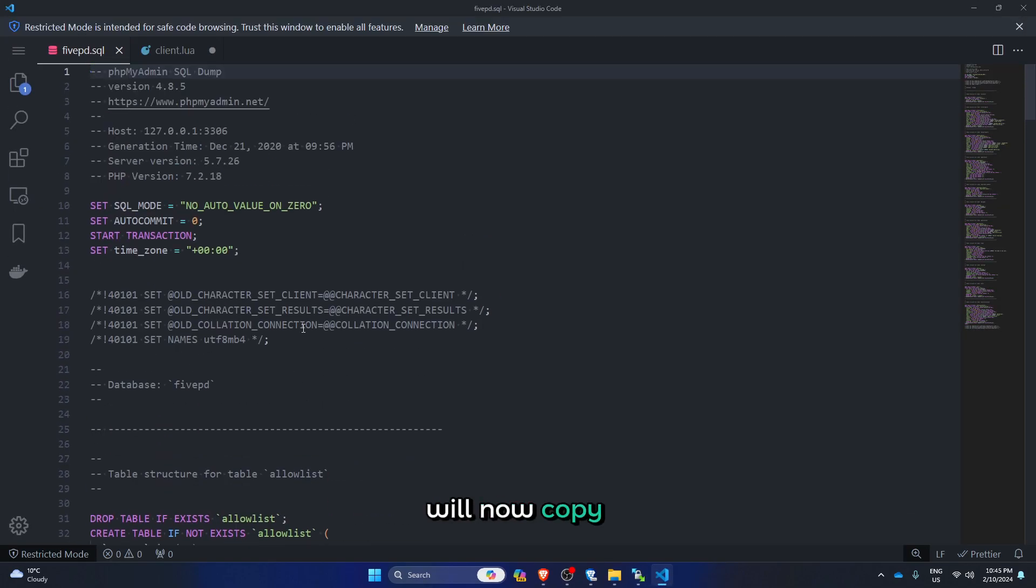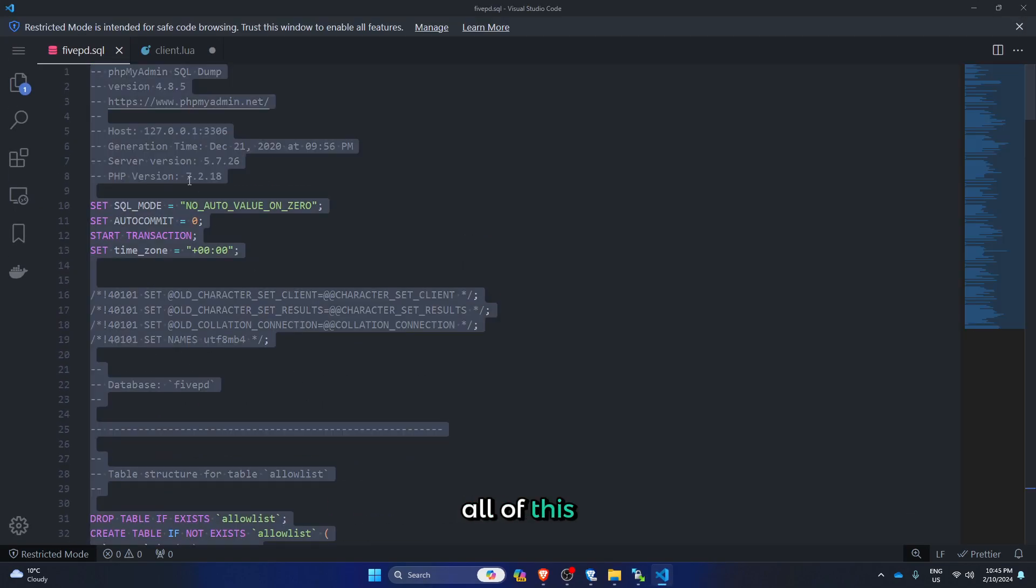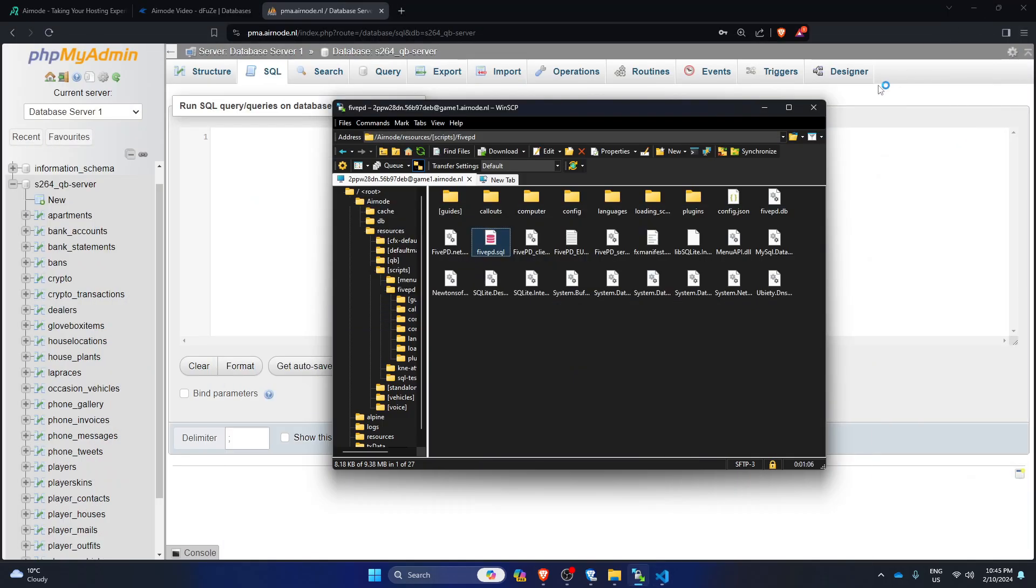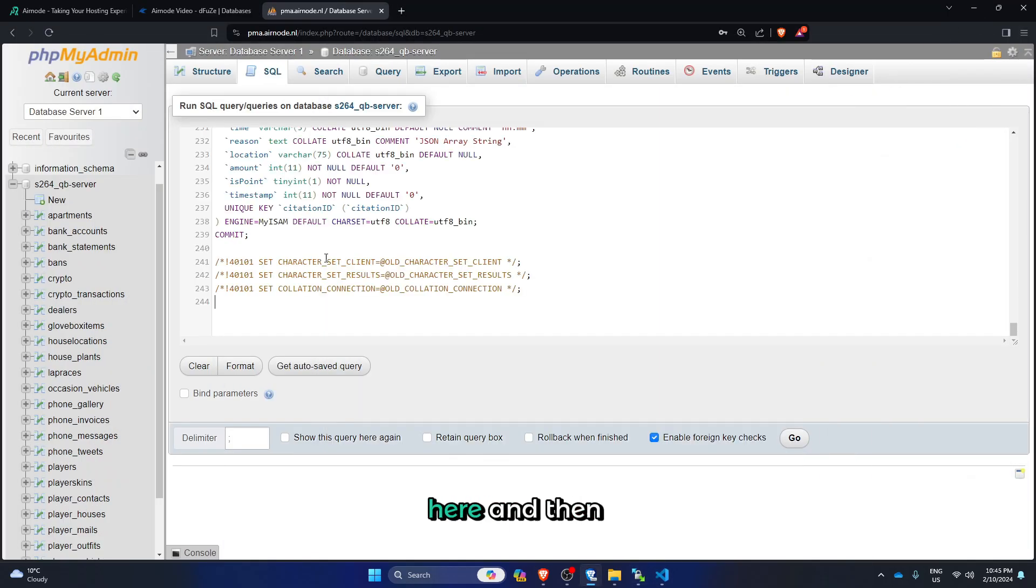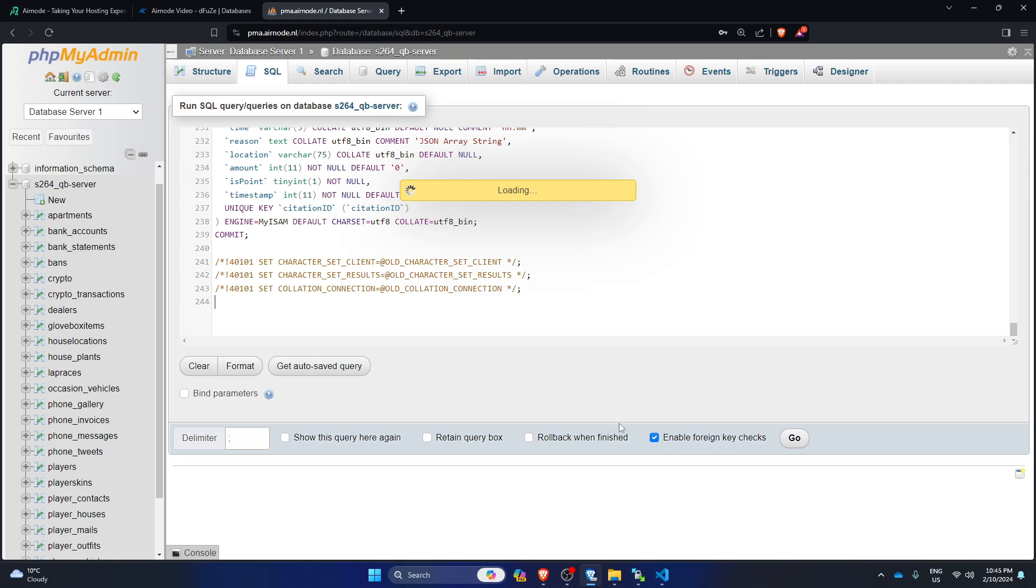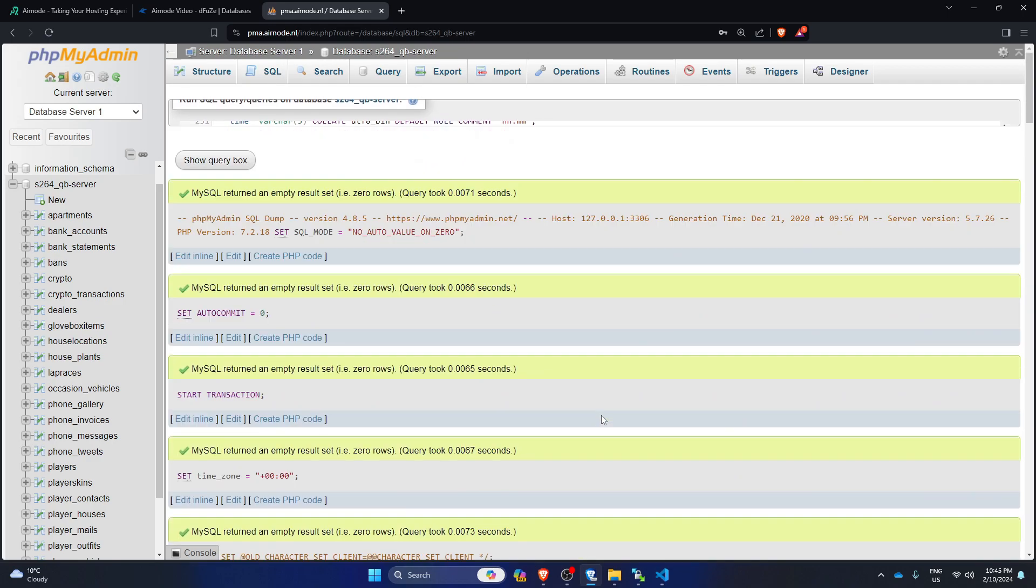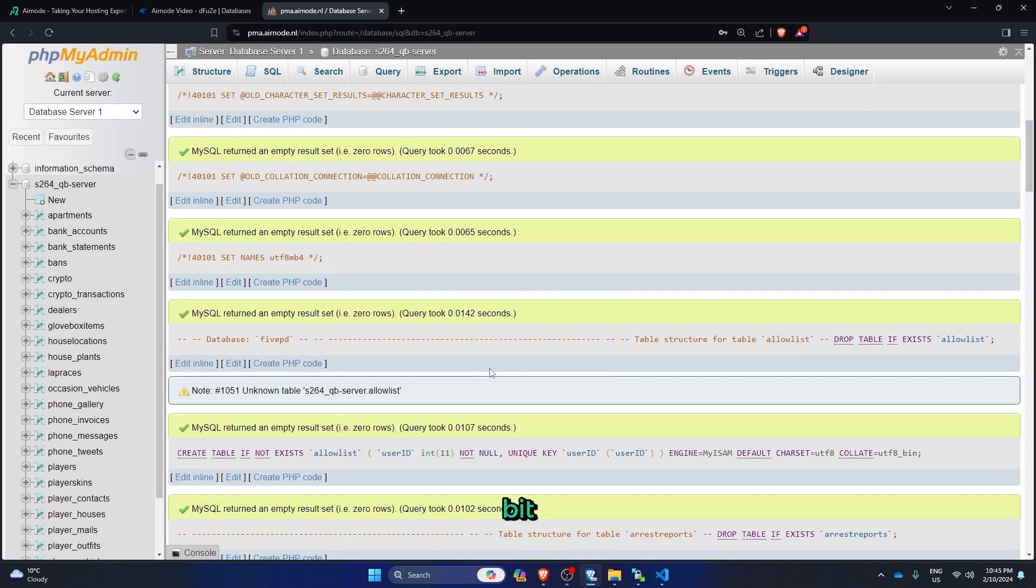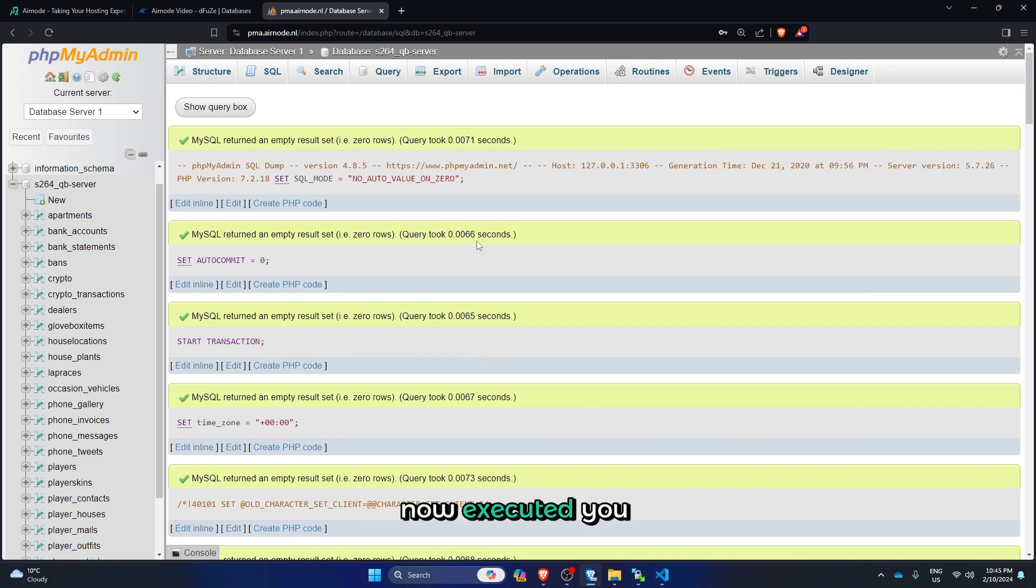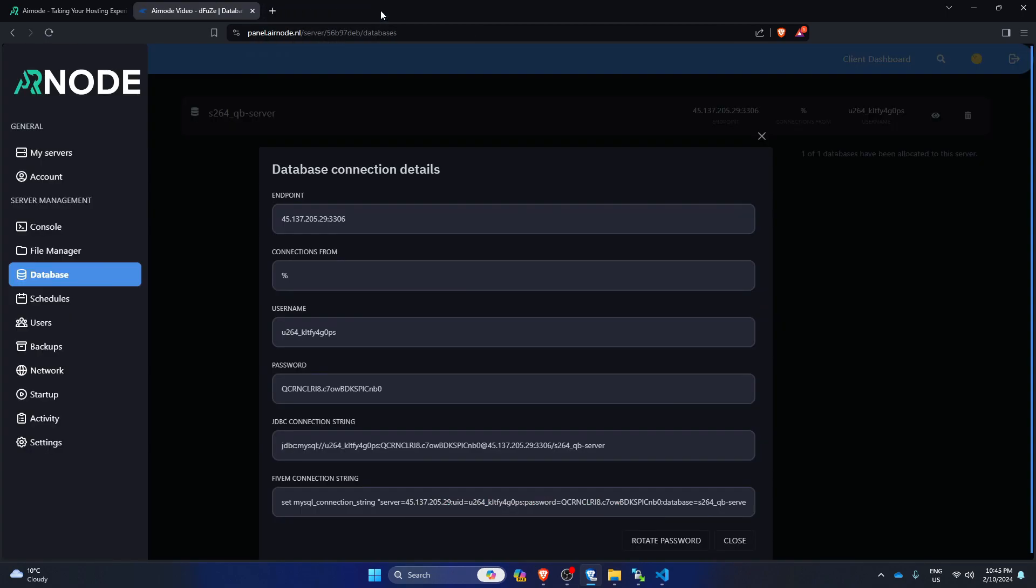And then you want to copy all of this, paste it here, and then click on go. Wait for a bit. Now it's executed, you can close out of phpMyAdmin.